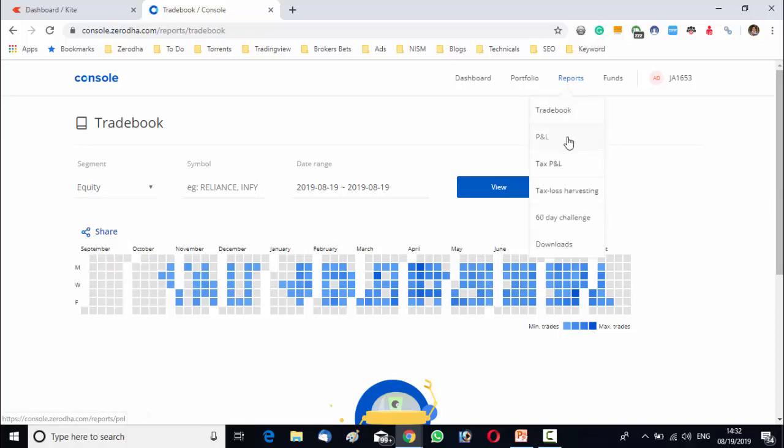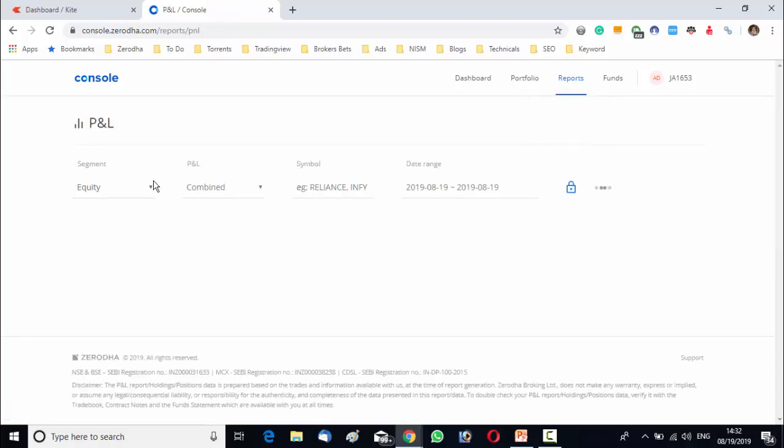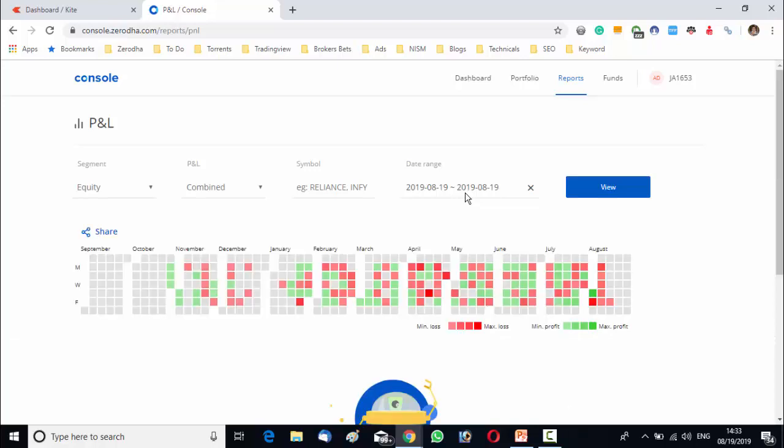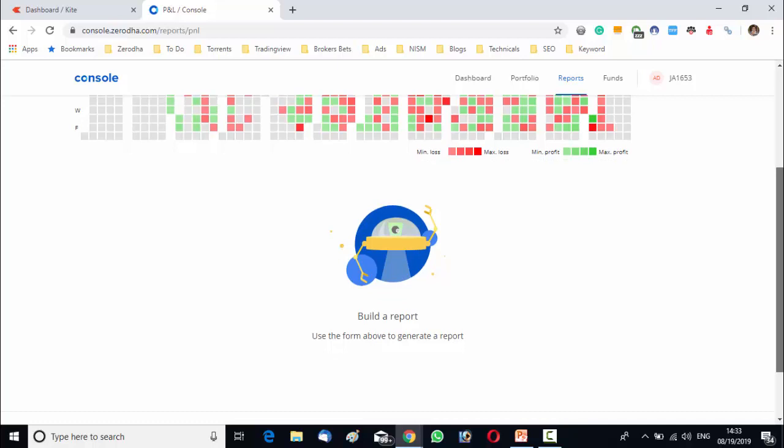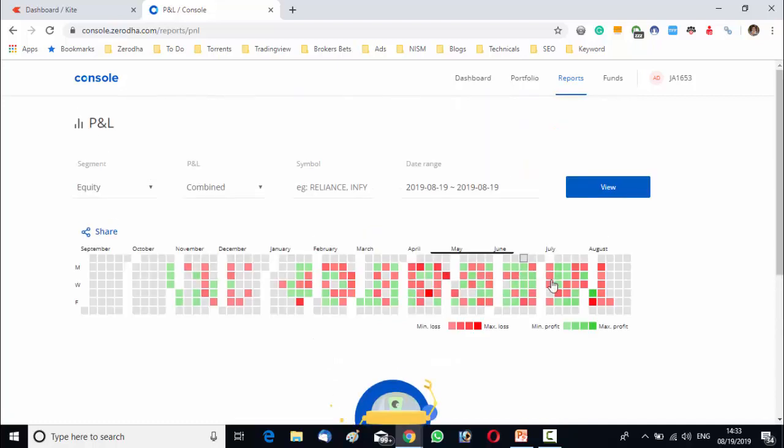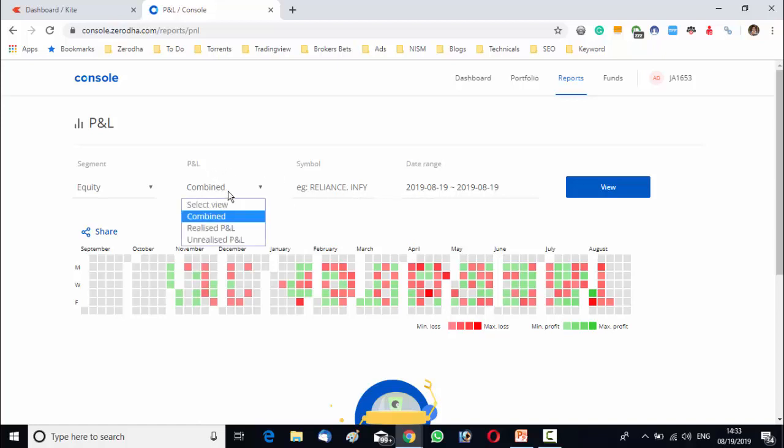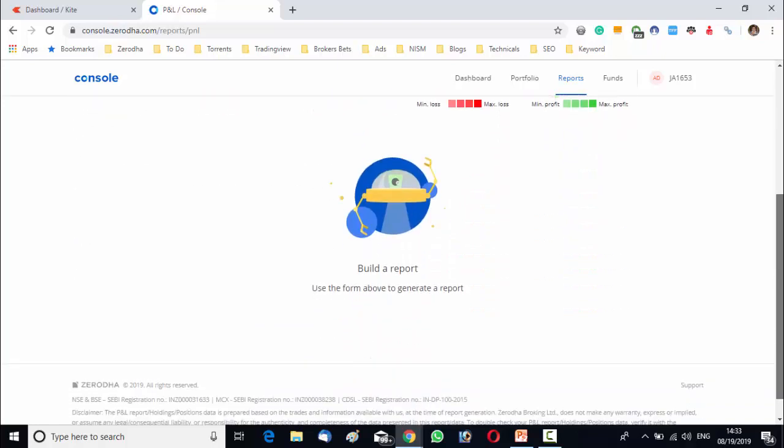Now, see the PL. PL will show you graphical as well as numerical representation, profit loss of your DMAT account. Here also you will get a heat map over there and once you select the segments, PL, symbol, date range and click on view, your statement will appear there.